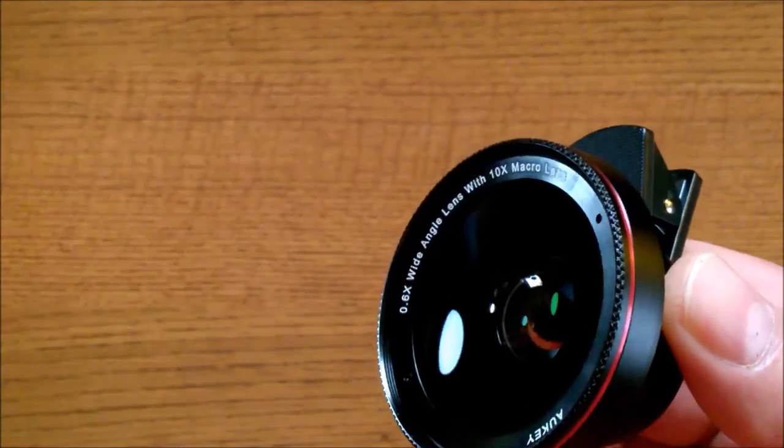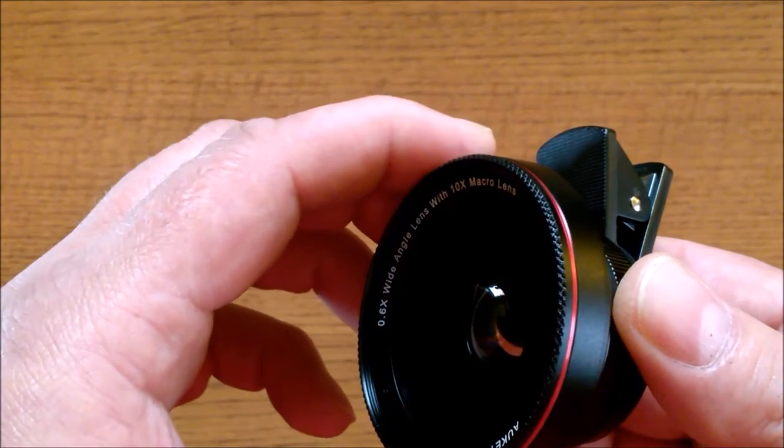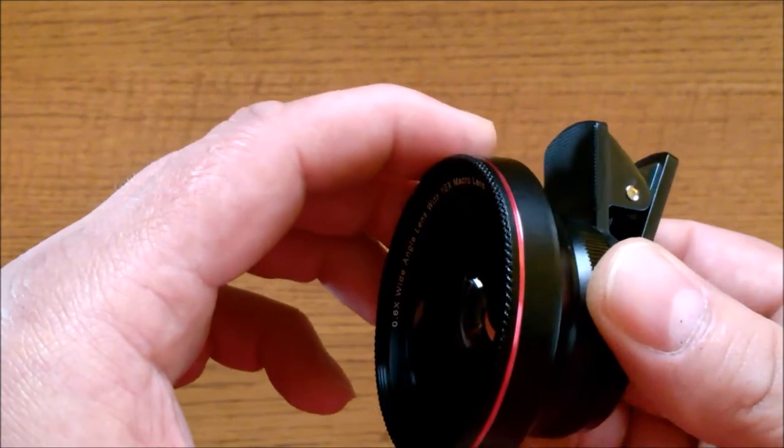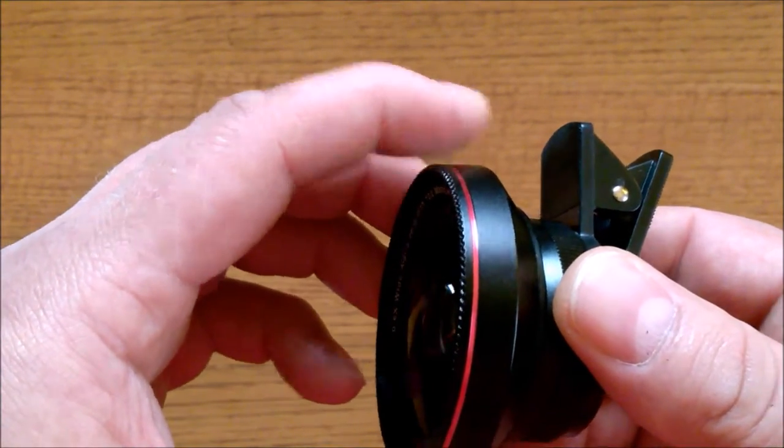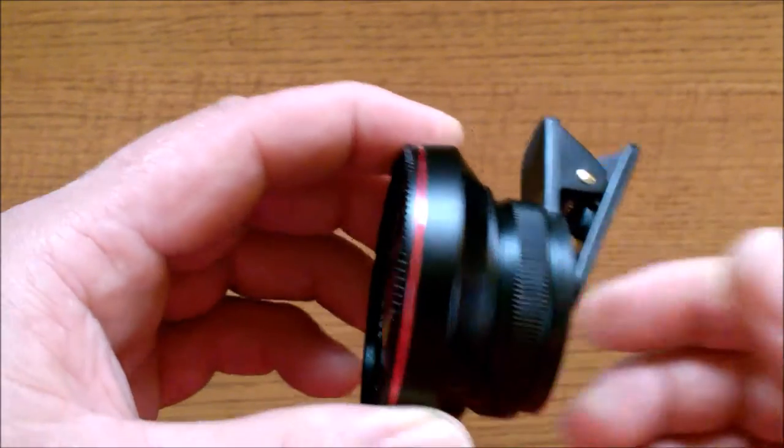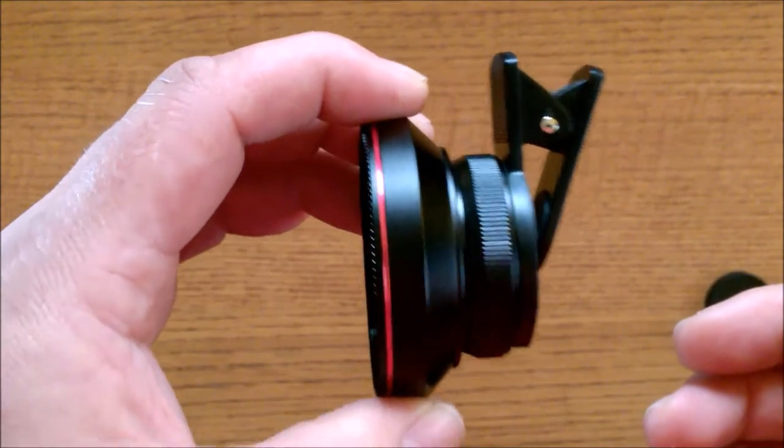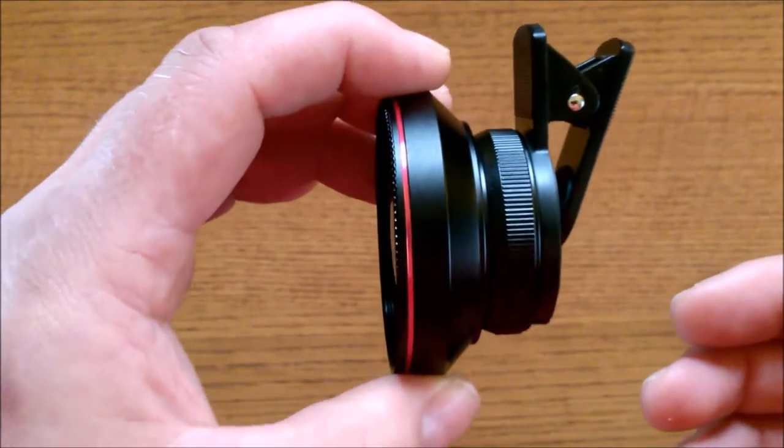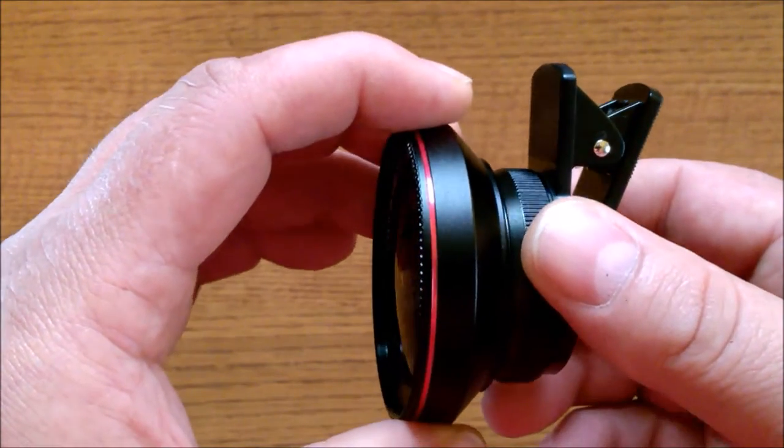The glass is also coated to help minimize lens flare, ghosting, and reflections. And you do get a 24-month warranty from Aukey on this.